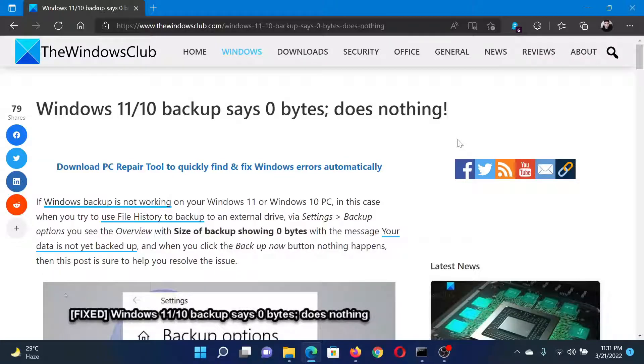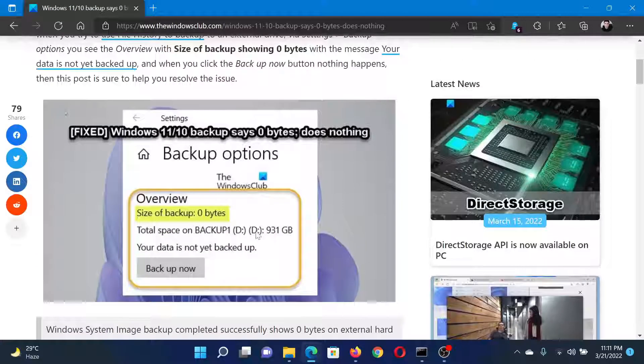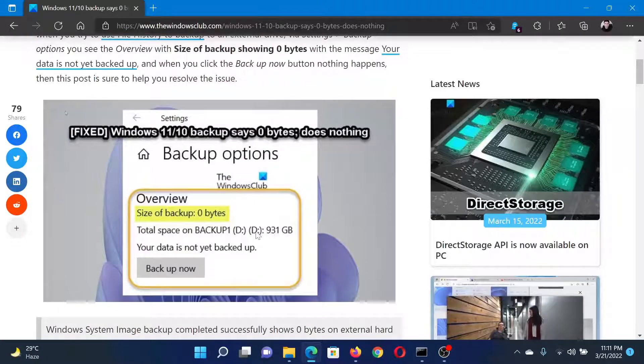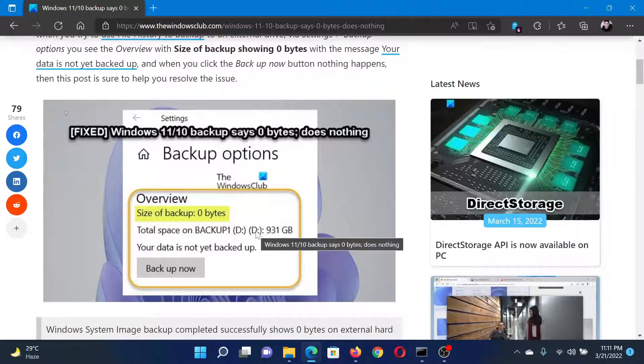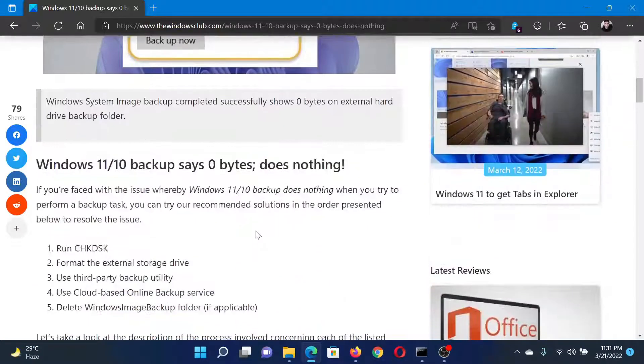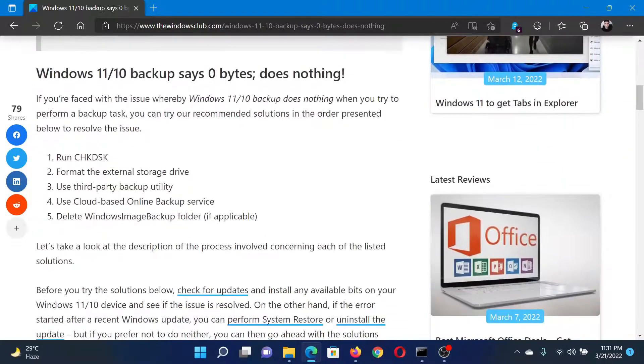Welcome to The Windows Club. If your Windows backup says zero bytes and does nothing, then either read this article on The Windows Club or simply watch this video. I will guide you to the resolutions.